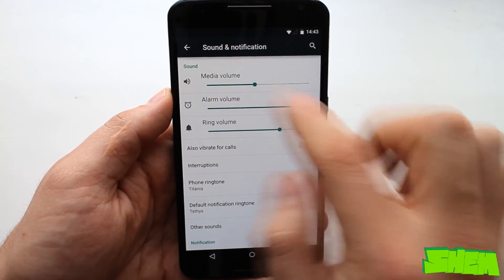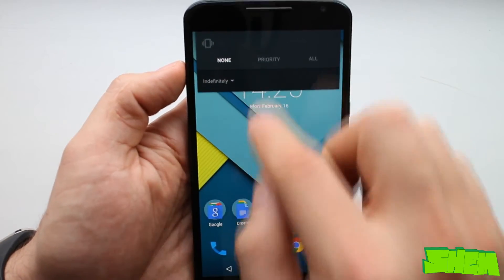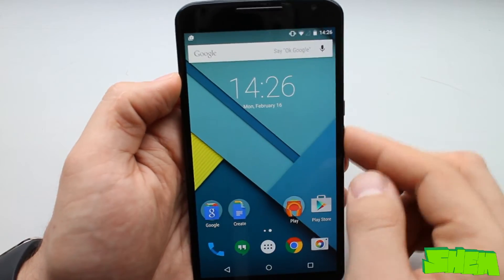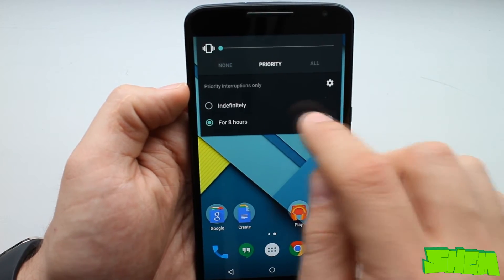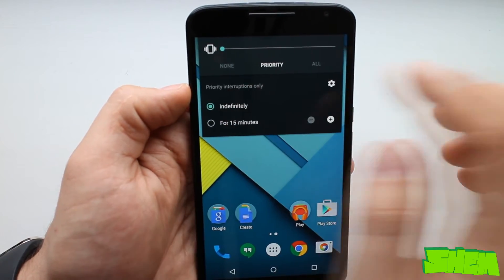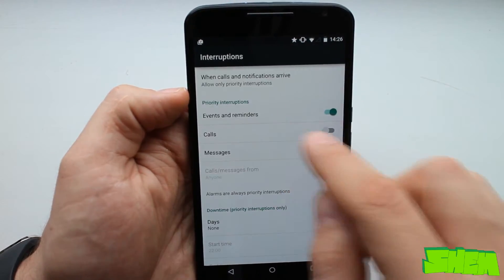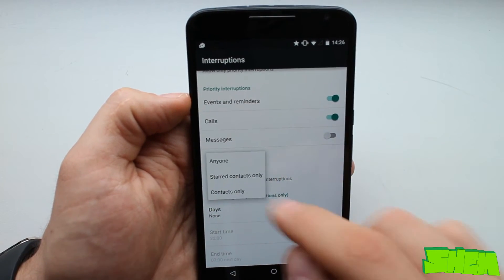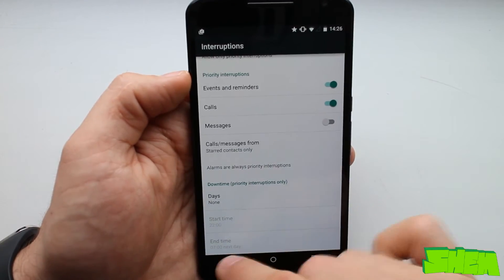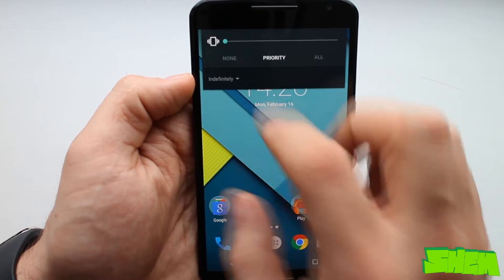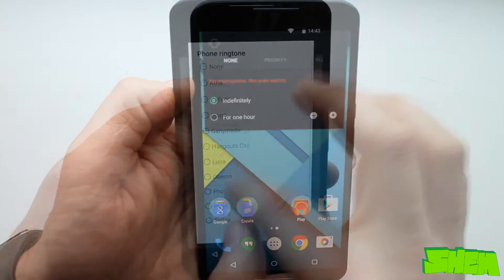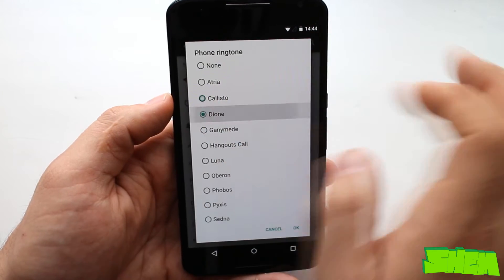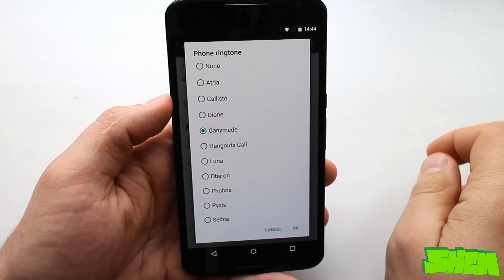With Android Lollipop Google introduced advanced sound management. Turning down the volume all the way now leaves vibrations on. To fully mute the device you will need to select 'none' from the menu. Here you can also specify a period of time for which the phone will remain completely muted. Alternatively we can also have a priority mode which lets you mute the device but sets exceptions such as calls from certain numbers or alarms where the sound will turn on anyway. The list of ringtone and notification sounds has also been refreshed and you can find new tones in the selection menus.